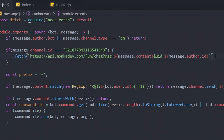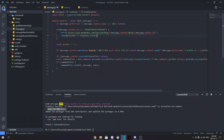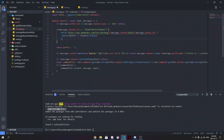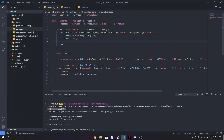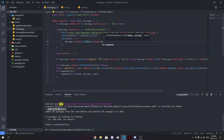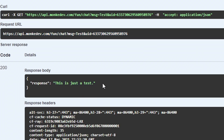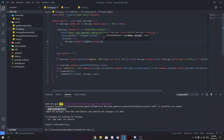Now we need to get the response from the fetch and send it as a message. For doing that, we need to get a JSON first — we do .then(response => response.json()), and then .then(data => ...). So we're going to do message.channel.send with data.response. The reason I'm doing data.response is because if you look at the JSON file response, there's a property called 'response'. We need to get that property value, so we do data.response. That's pretty much it.